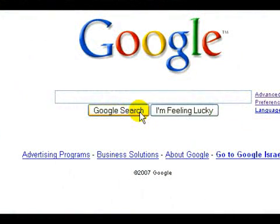Hi, I'm Gary for Expert Village. Let's see how the plus sign affects our searches. The plus sign in front of a term forces Google to use that term in its search — in other words, it forces Google to search for that term.